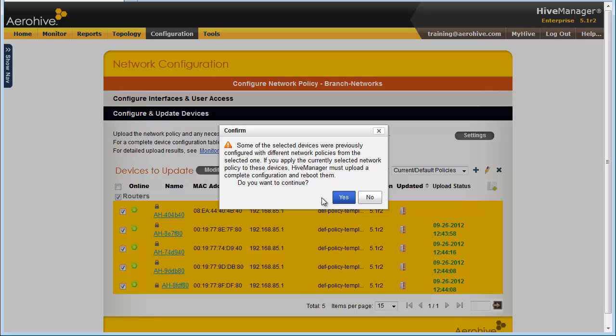Hive Manager will automatically assign these routers to the network policy that I am currently working in. Since they are changing from the default to my current network policy, it is giving me a confirmation dialog, which all I have to do is click Yes.